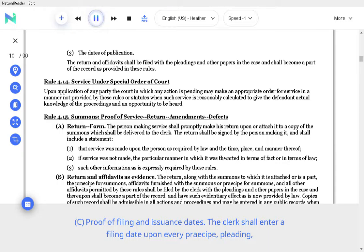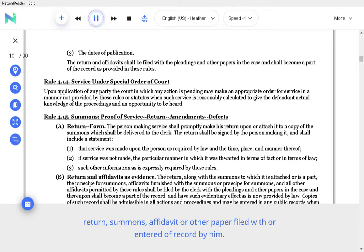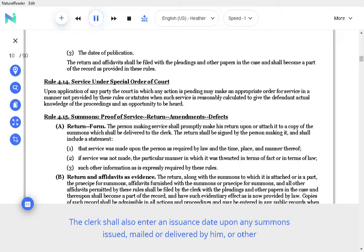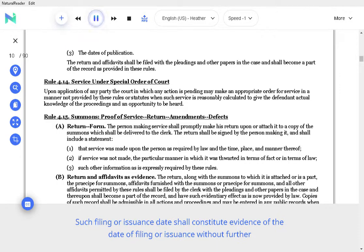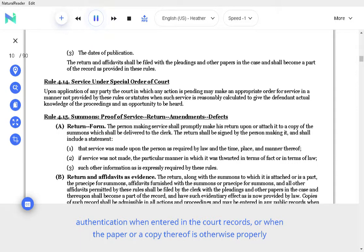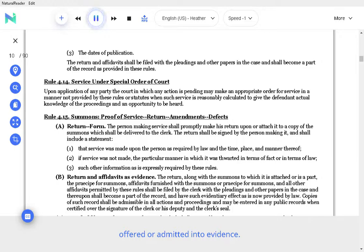C. Proof of filing and issuance dates. The clerk shall enter a filing date upon every receipt, pleading, return, summons, affidavit or other paper filed with or entered of record by him. The clerk shall also enter an issuance date upon any summons issued, mailed or delivered by him, or other communication served or transmitted by him under these rules. Such filing or issuance date shall constitute evidence of the date of filing or issuance without further authentication when entered in the court records, or when the paper or a copy thereof is otherwise properly offered or admitted into evidence.